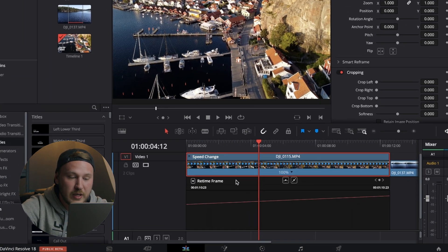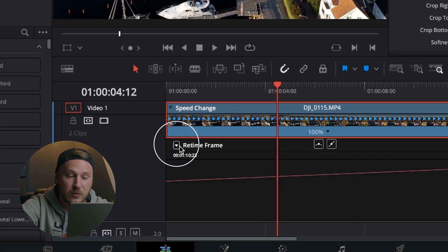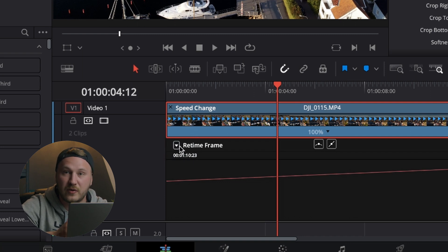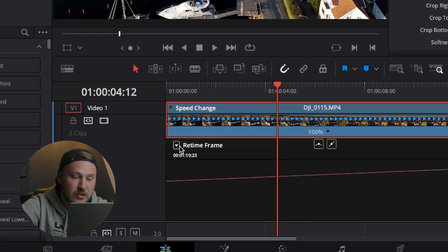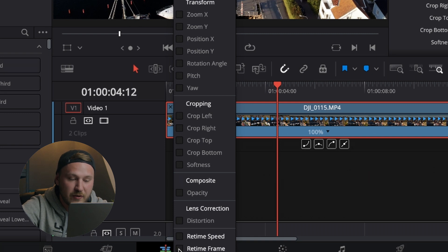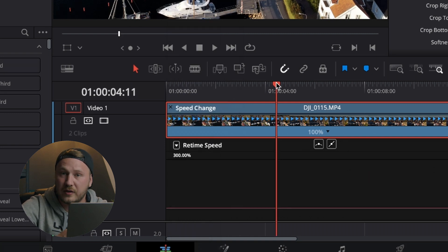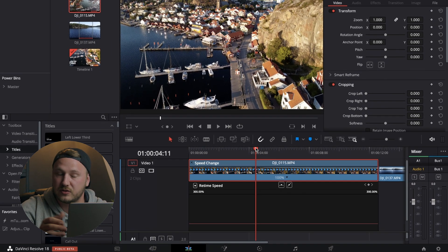In the retime curves viewer, go to the dropdown menu where it says Retime Frame — we don't want to retime the frame, we just want to retime the speed. Click the dropdown menu to open the list, then deselect Retime Frame and select Retime Speed.